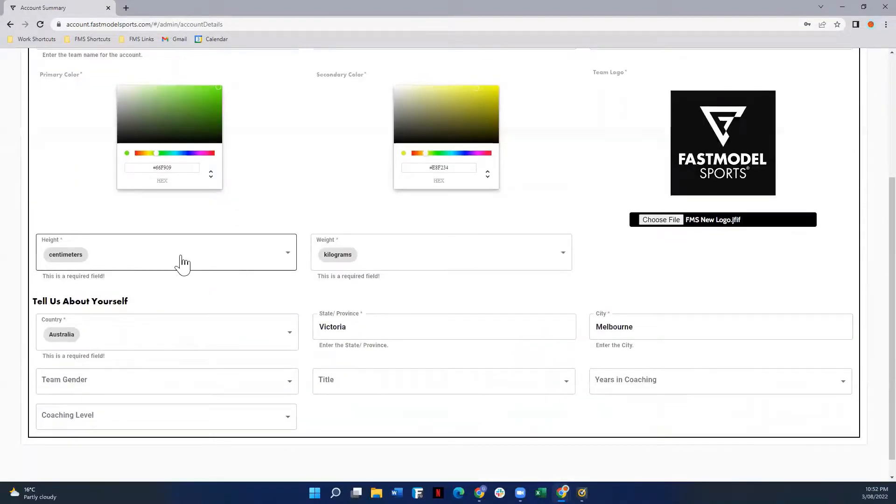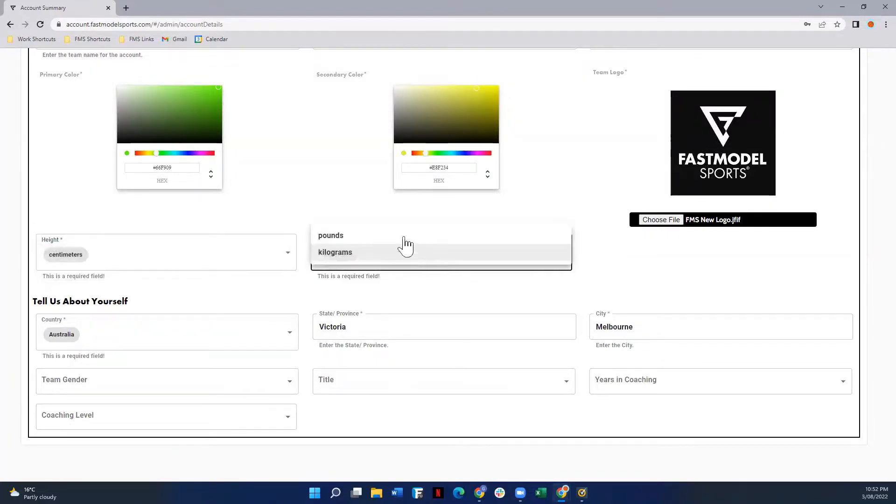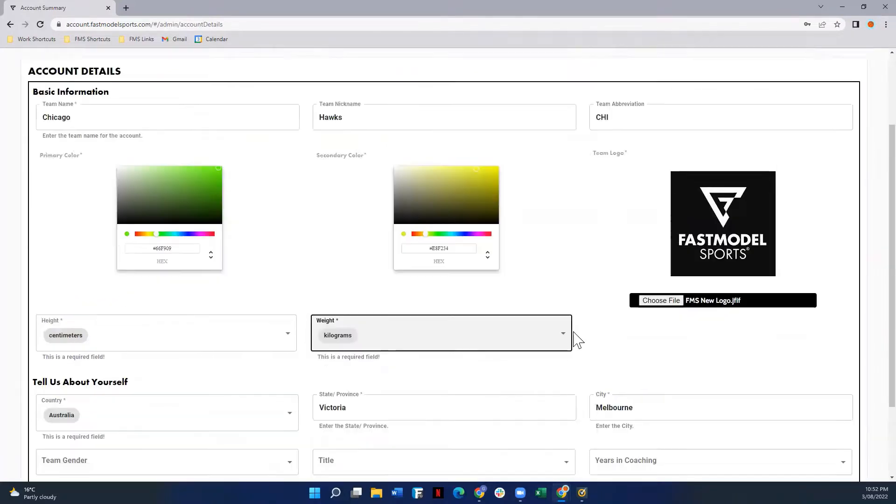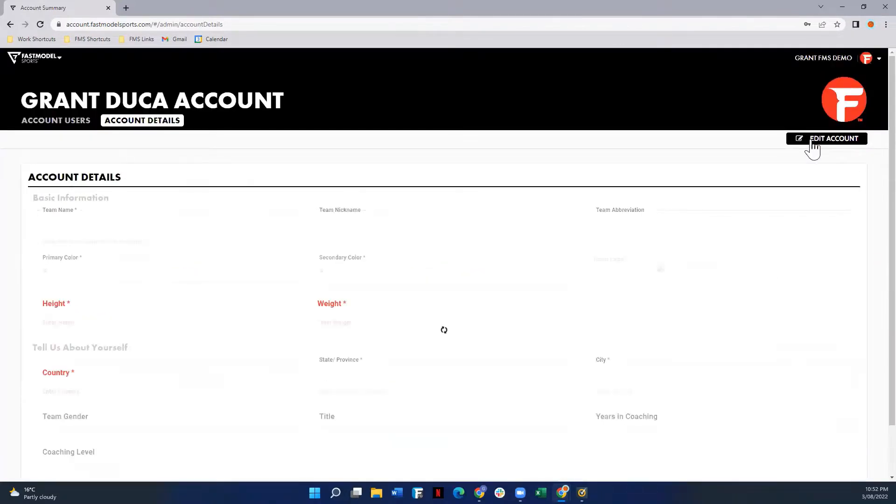And other options include what kind of units of measurement you'd like to see, so centimeters, inches, height, weight, kilograms or pounds, or country, some information about yourself. You can enter all that here and then hit the save account button.